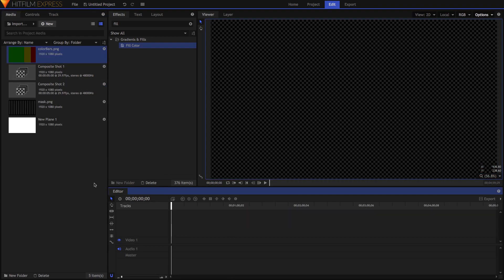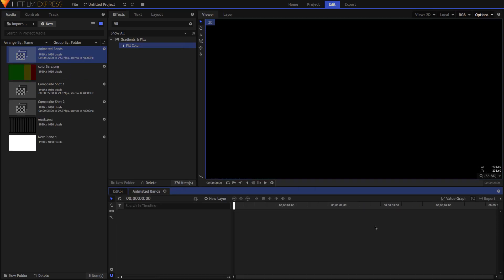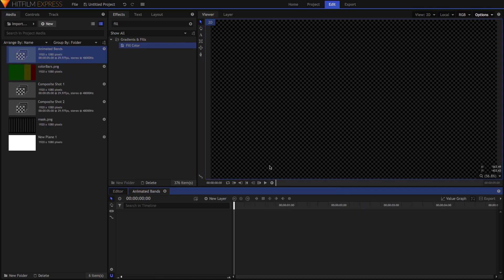Make another composite shot named Animated Bands. This is where we'll set the movement of the bar animation, and for now we'll animate the bar manually. As I said earlier, we'll cover animation based on a sound file in Part 2, but you still need the next few steps for the automated version, so don't take off just yet.